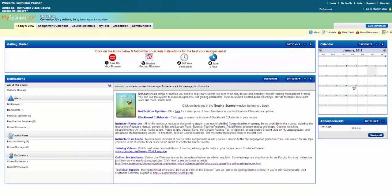This video will walk you through how to assign due dates for course materials in the assignments calendar of your My Language Labs course. The steps shown here apply to any My Language Labs course.